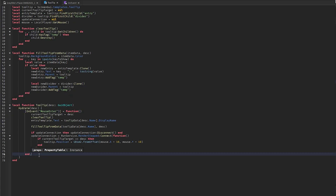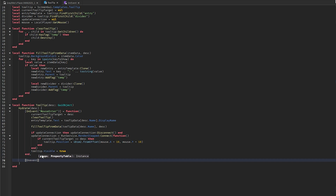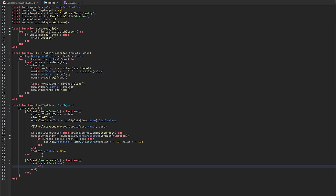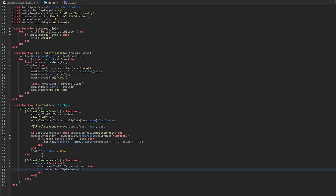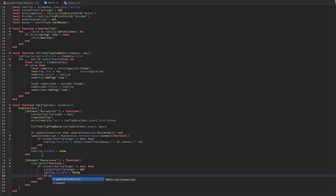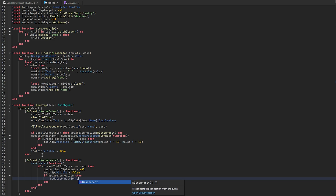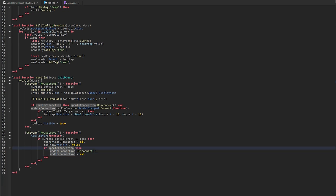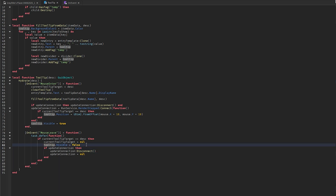Add mouse leave: using OnEvent mouse leave equals a function. Use task.defer so we avoid flicker — if currentTooltipTarget equals descendant, set currentTooltipTarget to nil and tooltip.Visible to false. Then disconnect updateConnection and set it to nil to prevent memory leaks.